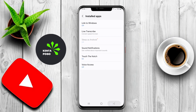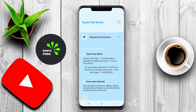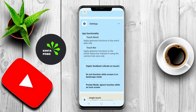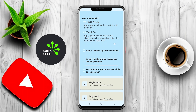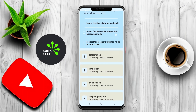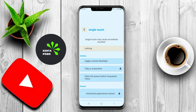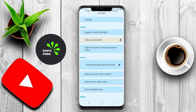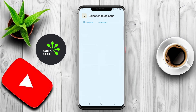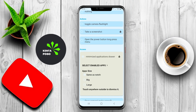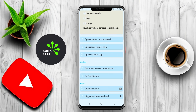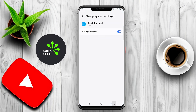The best application for Touch the Notch on Android devices is designed to enhance the user experience by providing additional functionalities to the notch area of smartphones. This application typically allows users to customize and interact with the notch, adding features such as quick access to notifications, shortcuts to apps, or even displaying information like battery life and time.